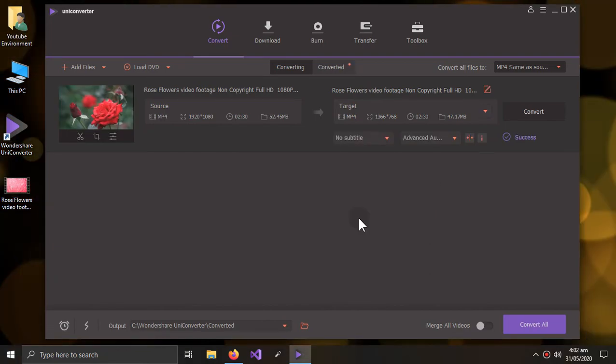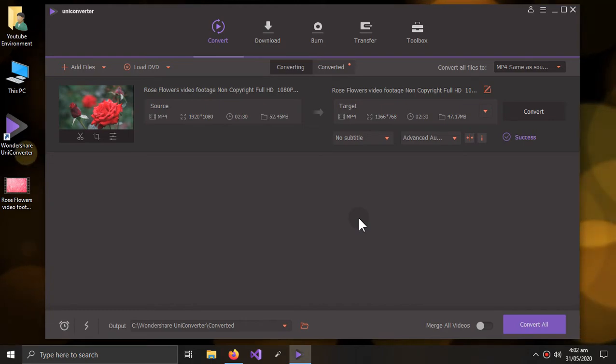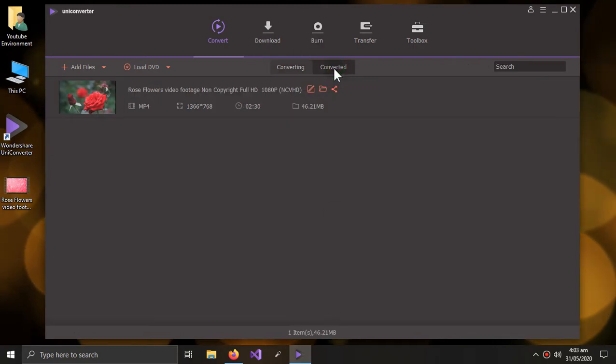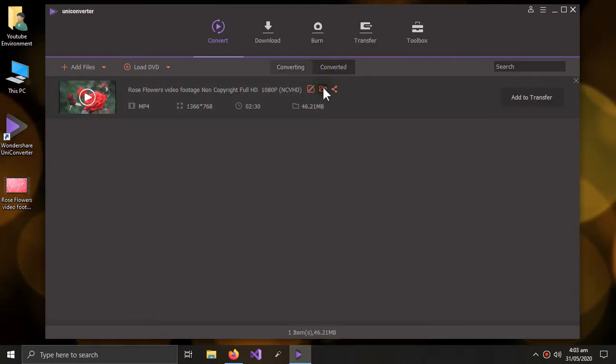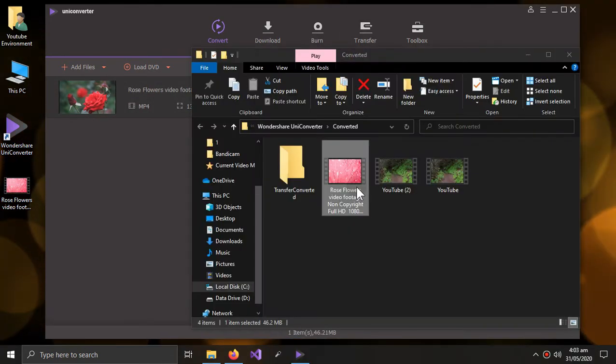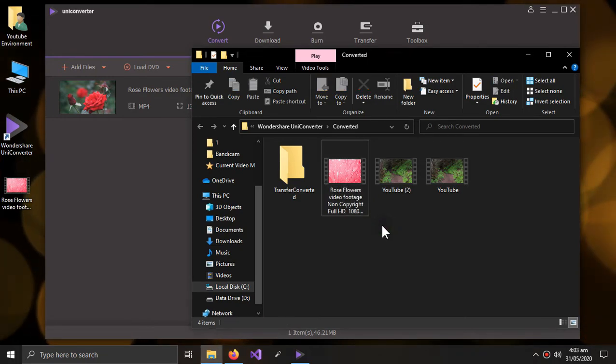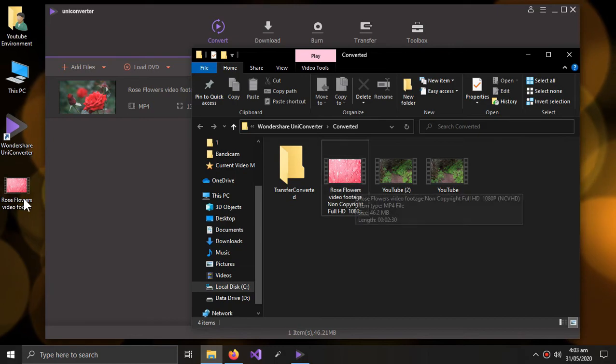If you don't understand anything, just watch the video again and don't be confused and don't make mistakes. Now let's find out where our video is. So now let's watch the difference between the 1080p one and the 720p one.